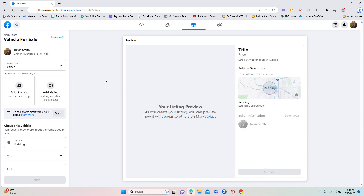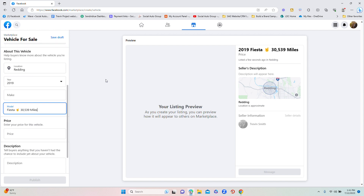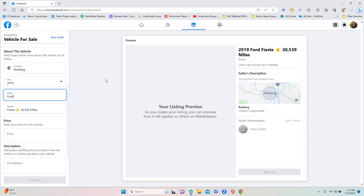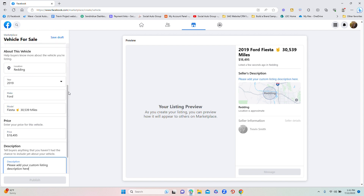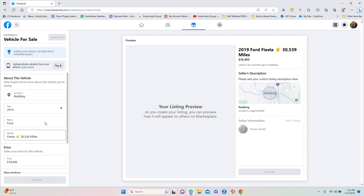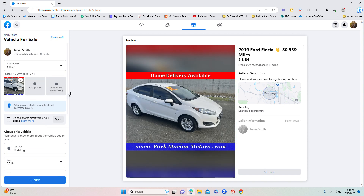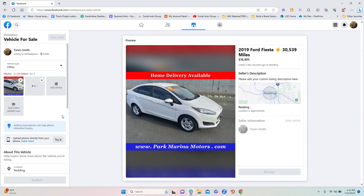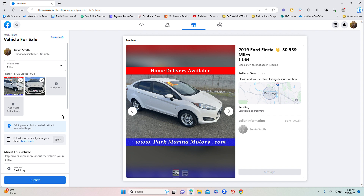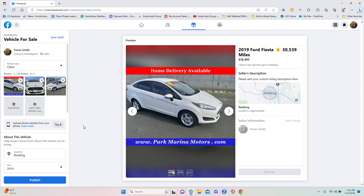From Facebook Marketplace, it will start filling out the form immediately for you. As you can see, it is listing everything — the description — and it will literally load in every single photo that is in the dealership's link on AutoTrader. All you have to do is hit Publish.